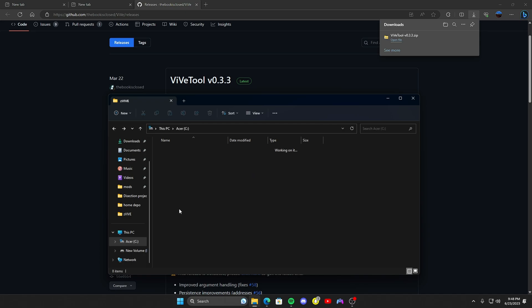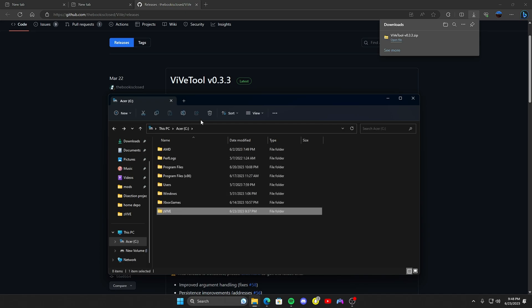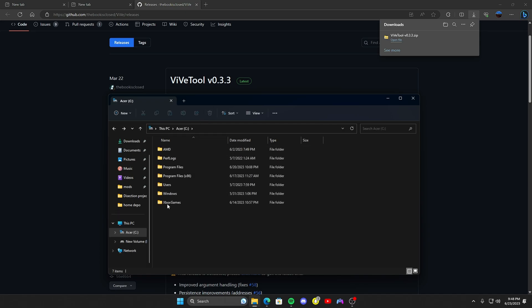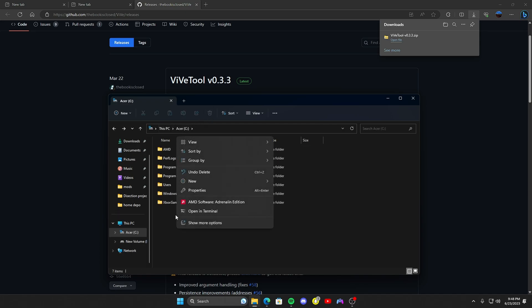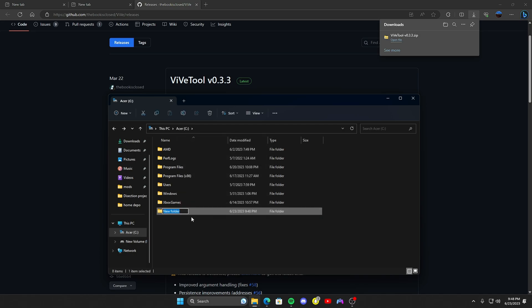I'm going to go ahead and delete this one and just make a new one for you guys. So you're going to right click, click new folder, name it 'z' and then space or capital 'vive'. And then after you make that in your boot drive, go ahead and go to downloads.